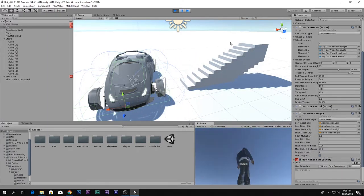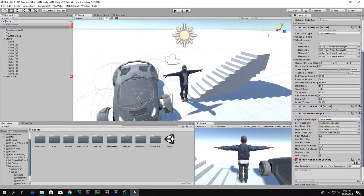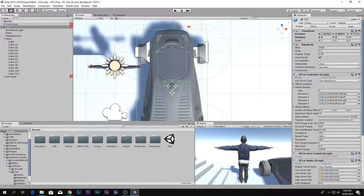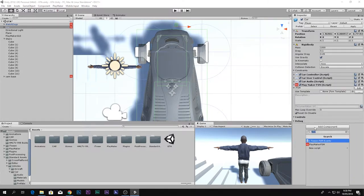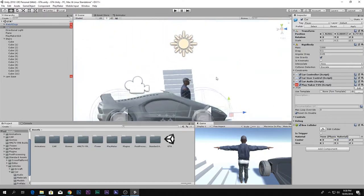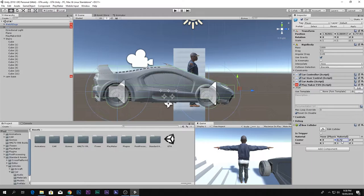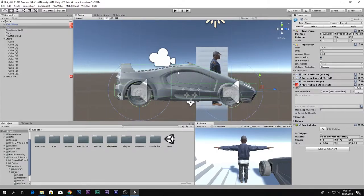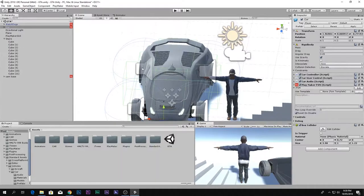Next we want to detect whether the player is near the doors of the car. If he is, we allow him to enter. To detect that, we add a Box Collider. Go to side view, pull it up, extend it a little on the X and a little on the Z, placing this Box Collider near the doors, slightly extended out.